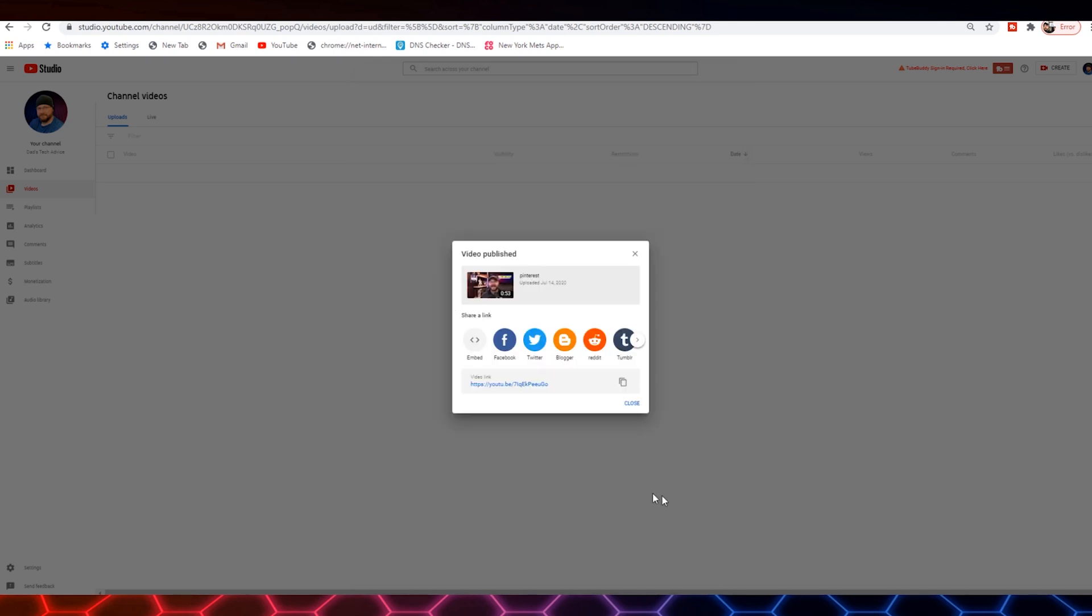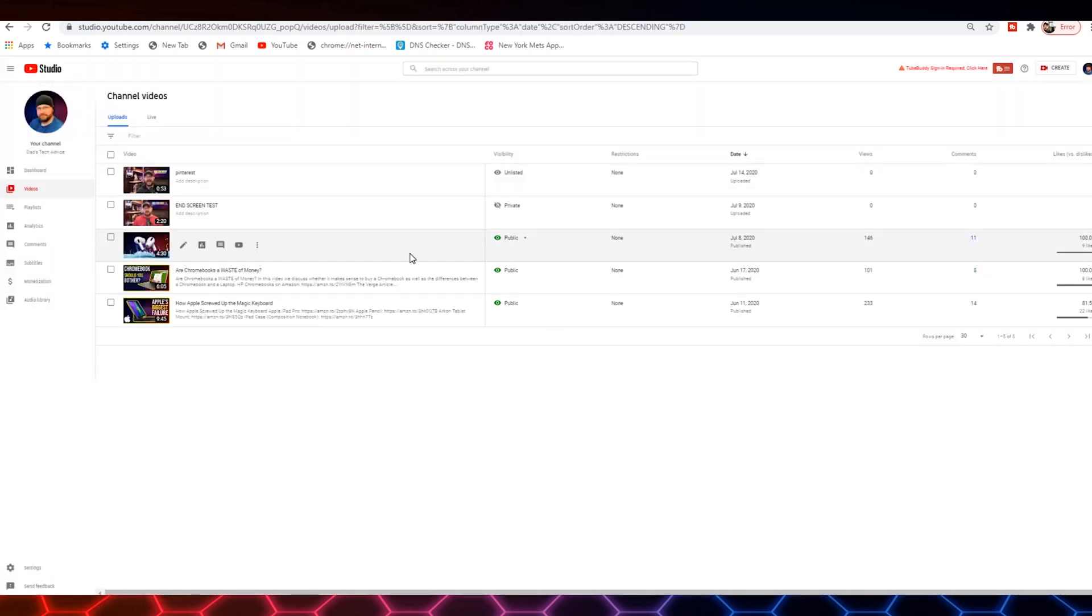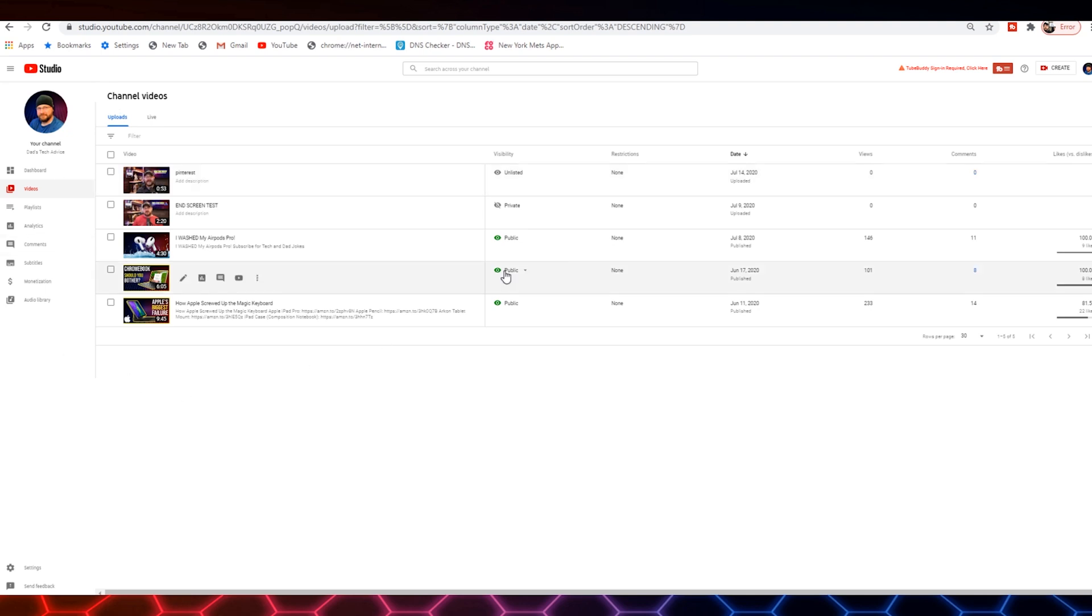Now, once that's done, you're going to get this smaller box here. It's going to show you the video with a link to the video. We're going to go ahead and close that. We're not sharing anything on social media yet. Because we haven't finished adding all of the important information. So we click close. It's going to put that video in our video list.